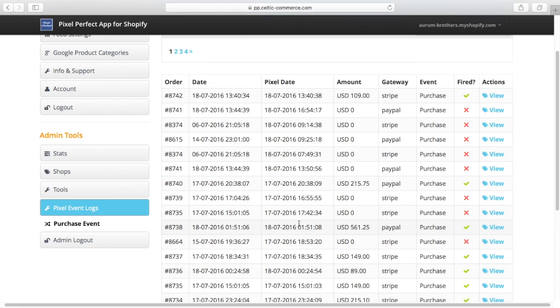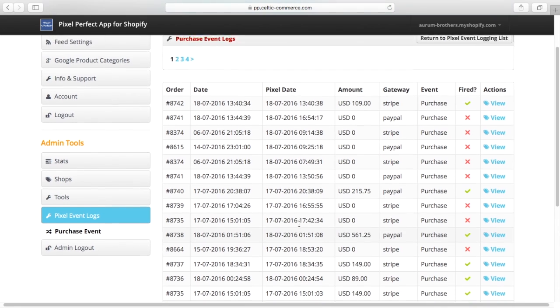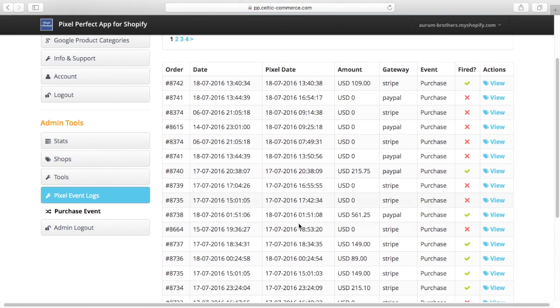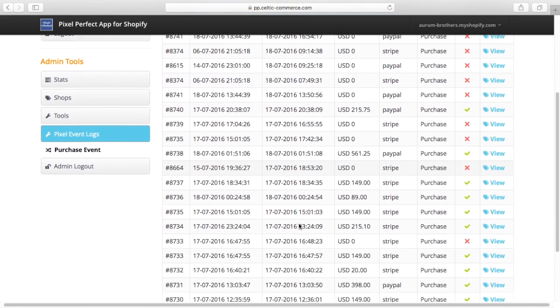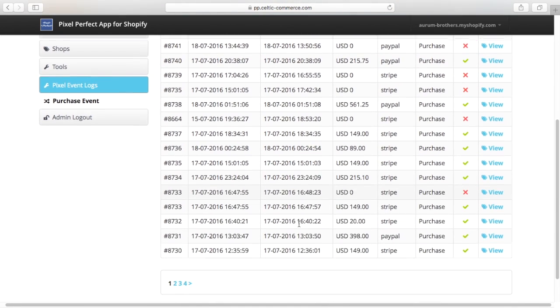There are a number of reasons why that may not be the case. And it's very difficult to guarantee what happens in Shopify is exactly the same number as what happens in Facebook. So this tool is to help you do that in Pixel Perfect.